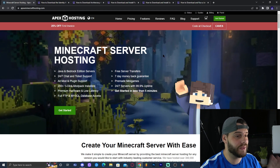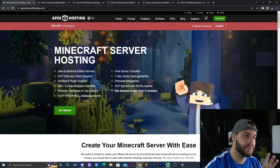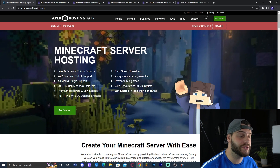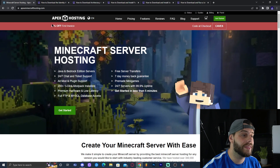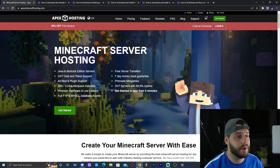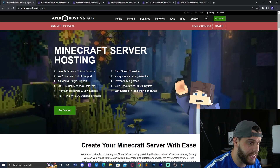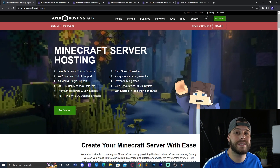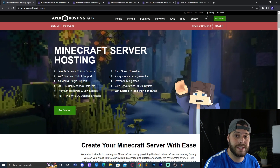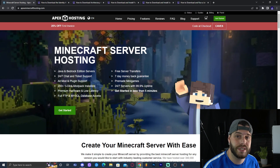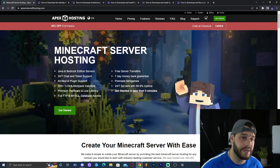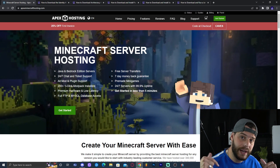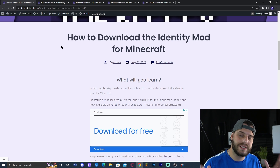Just before we get started with the step-by-step tutorial, let me tell you about Apex Hosting. If you click the first link in the description, you can sign up with Apex Hosting and start your first Minecraft server with 25% off. A great feature is that you can access the server console from your phone — you can op people, change the time, and change server settings from anywhere. That's why I use Apex Hosting for my own Bedrock server. Link is in the description.